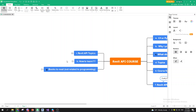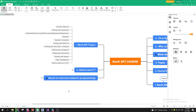Now let's cover the Revit API topics I think each of you needs to go through to build the base for dealing with any problem. These include: element selection, working with parameters, understanding document and UI document, application and UI application, geometry, transform of elements, working with Revit files, working with views, filters, schedules, annotations, linked files, and families.